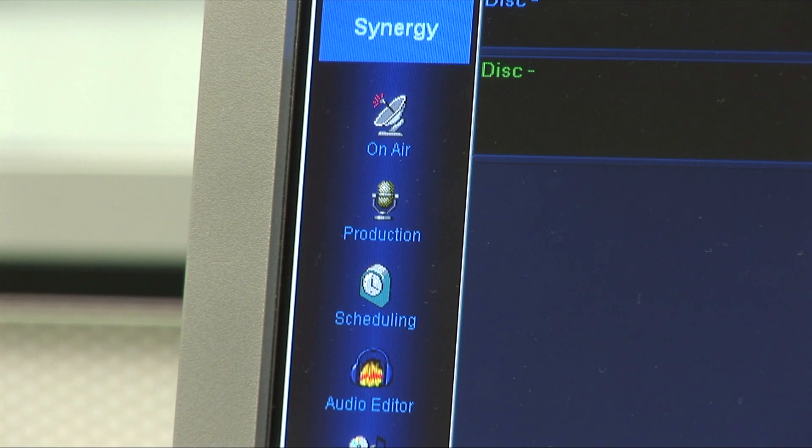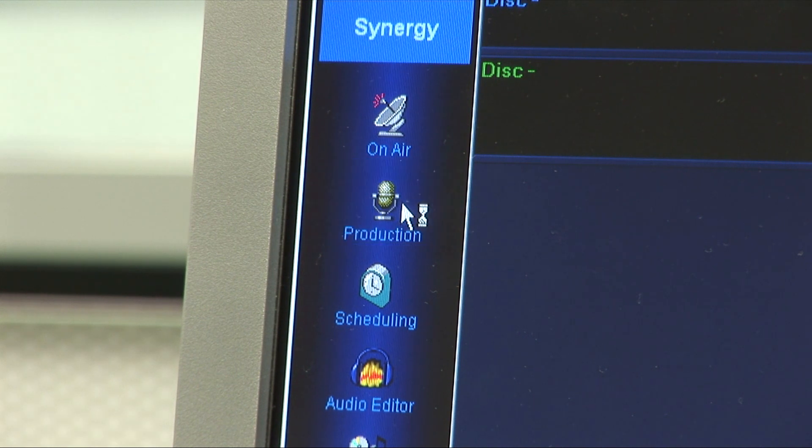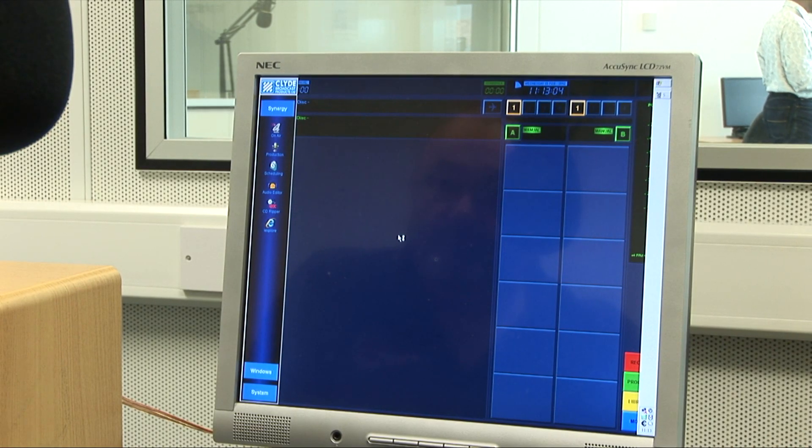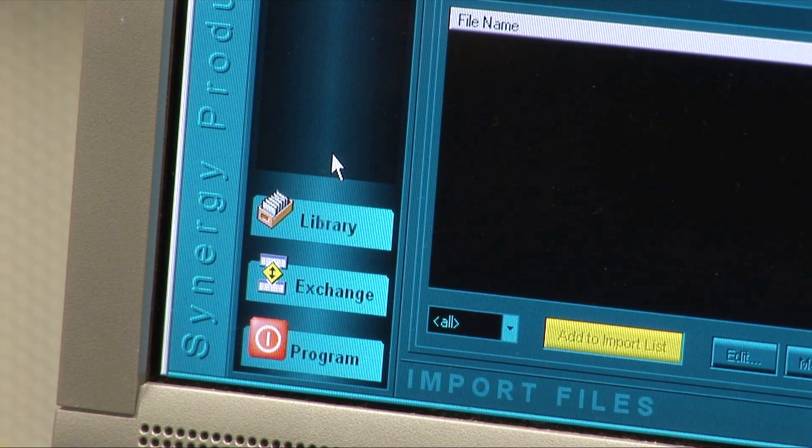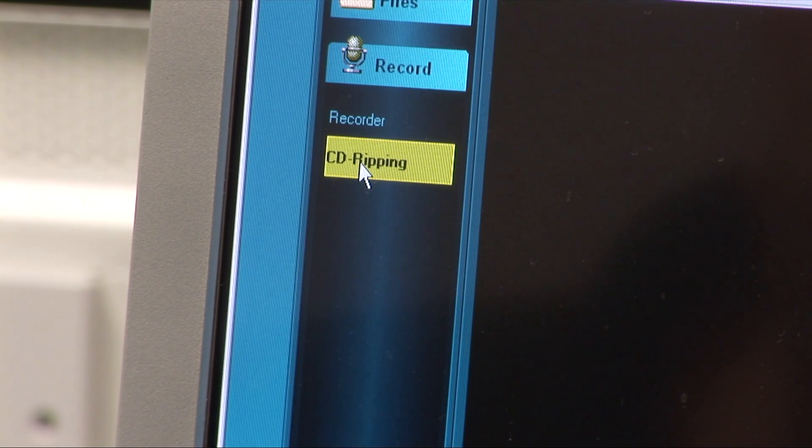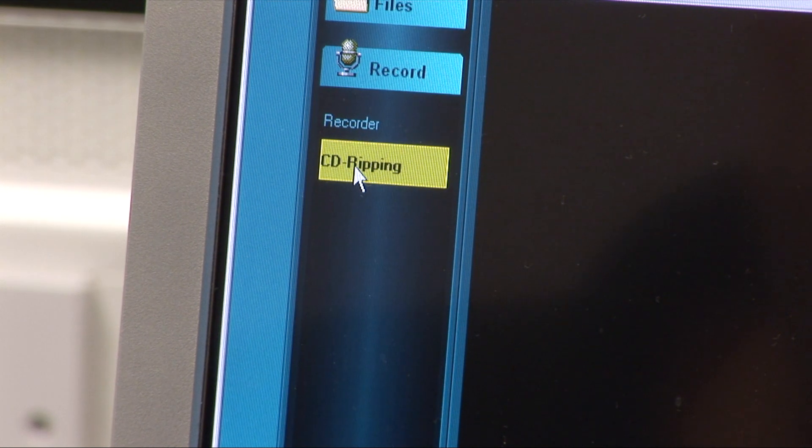I now need to set the production module to the default start window as if I had just opened it. As before, I click on the record tab and select the CD ripping option.